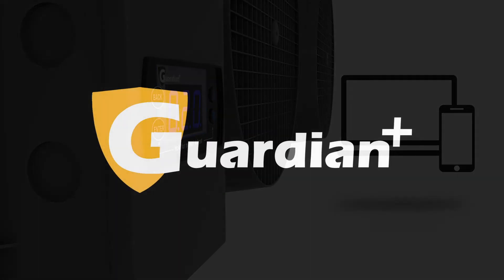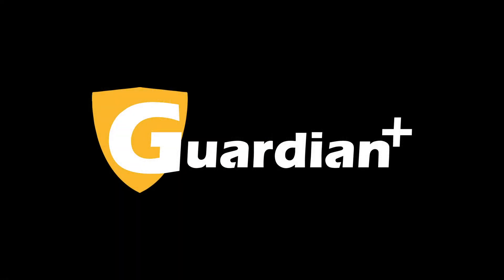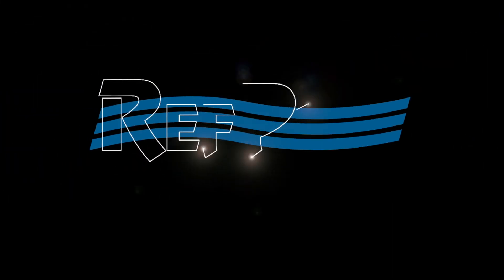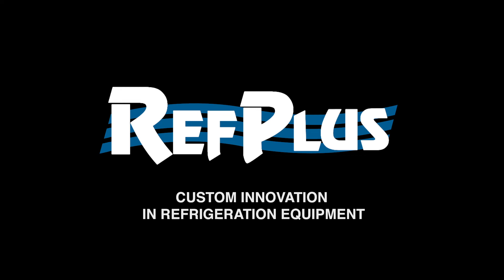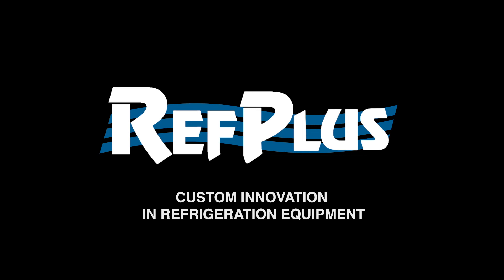Ask about Guardian to a RefPlus representative. RefPlus: custom innovation in refrigeration equipment.